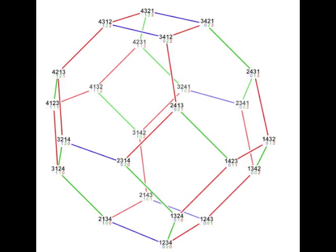There are two dozen 4-digit factoratic numbers, ranging from 1111 to 4321, and each gives a permutation of 4 items.